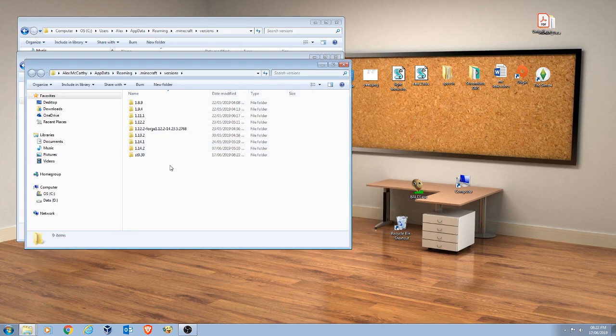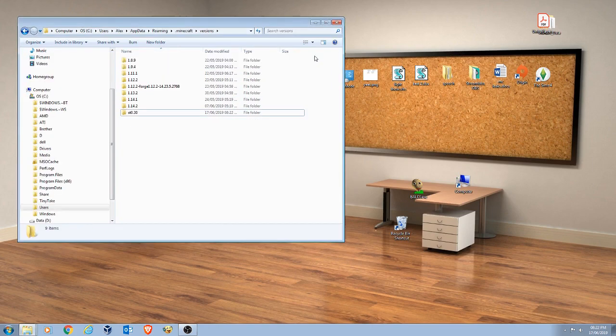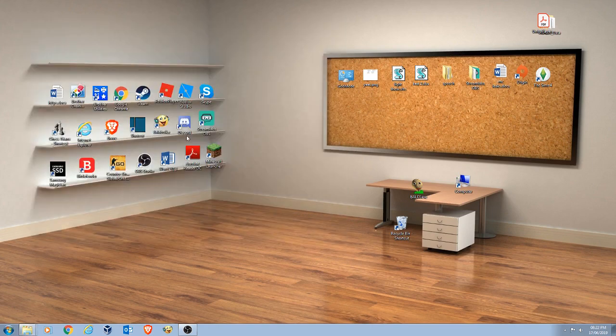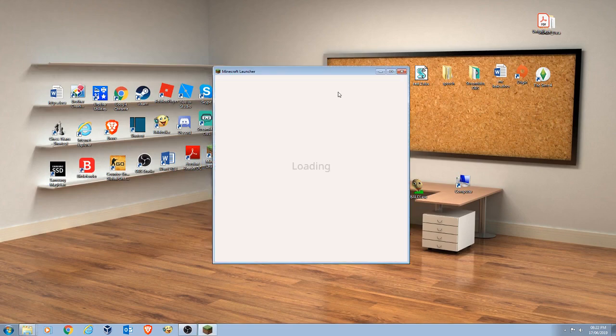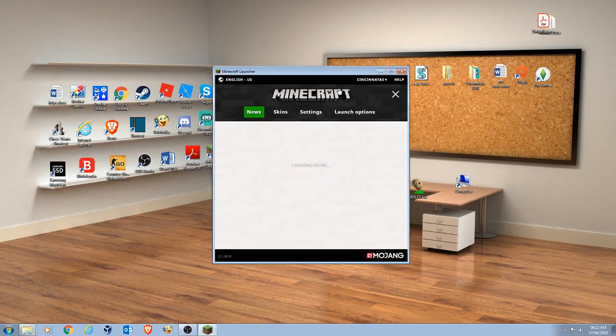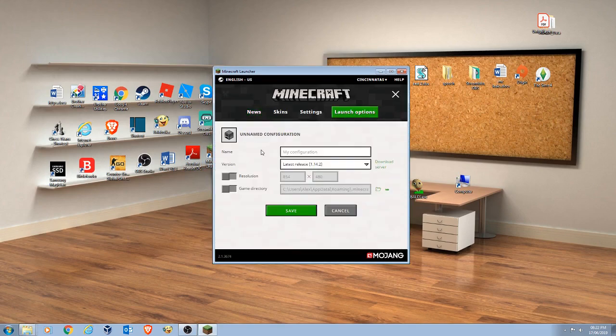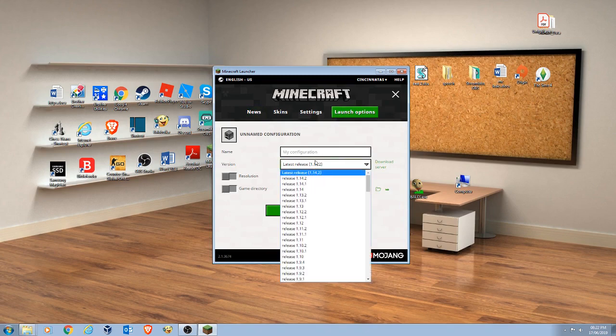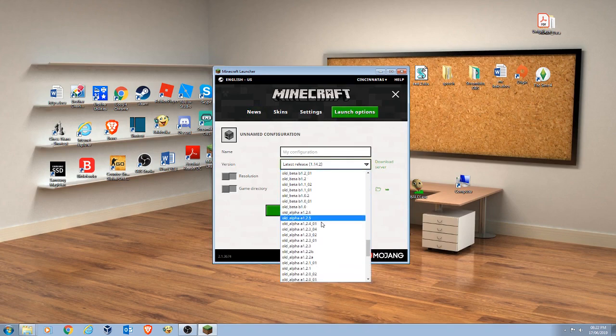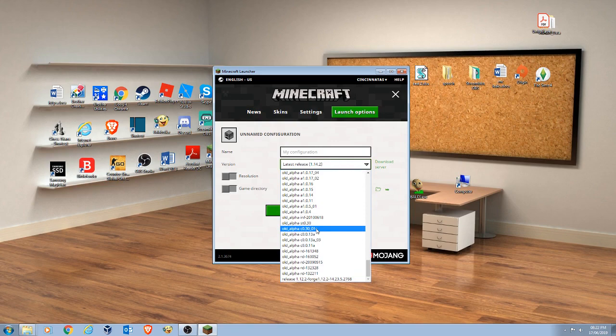Now as you can see here, here's the survival test folder. If I go ahead and open my Minecraft launcher, click add new, what I want to do is I want to click the version and scroll right down until you find alpha.